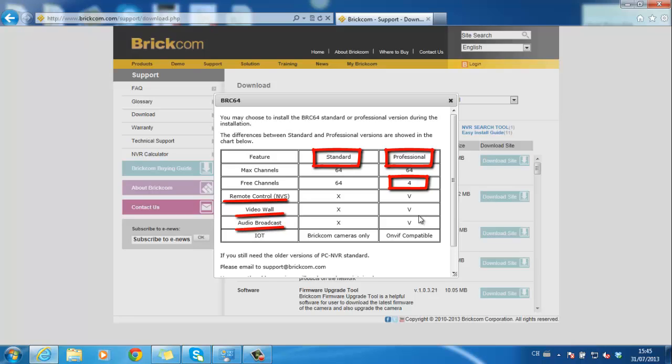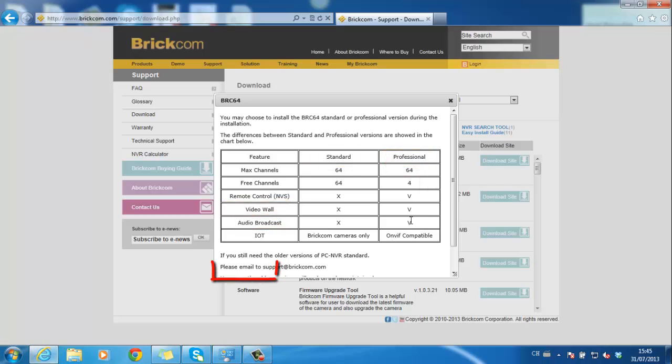For more channels requirements, please contact your sales manager for more information. Click on download site and save the program.